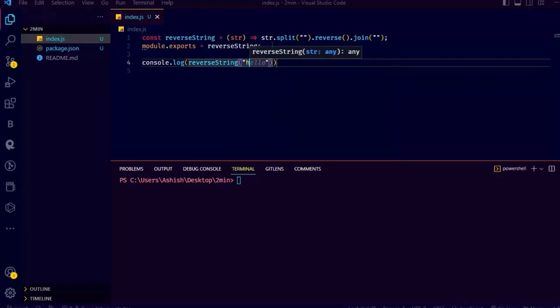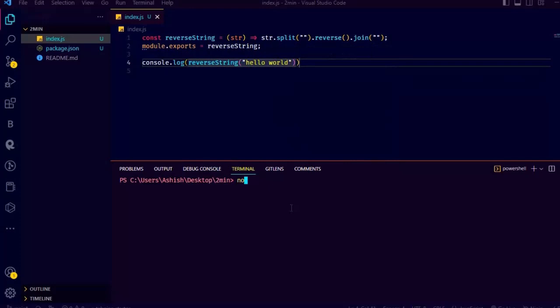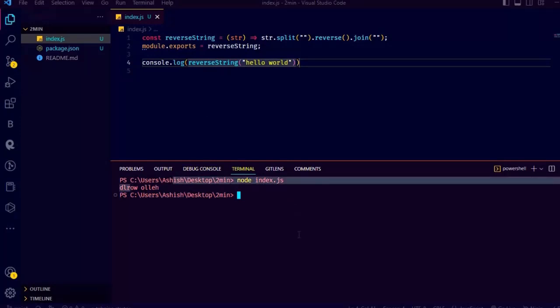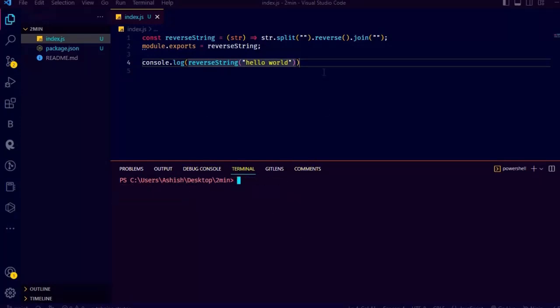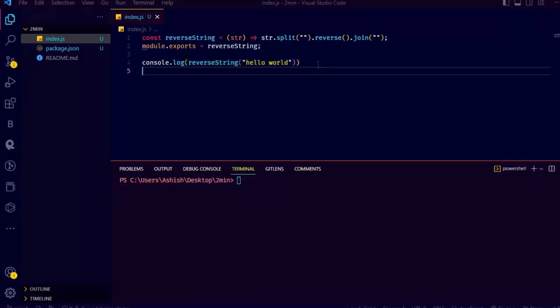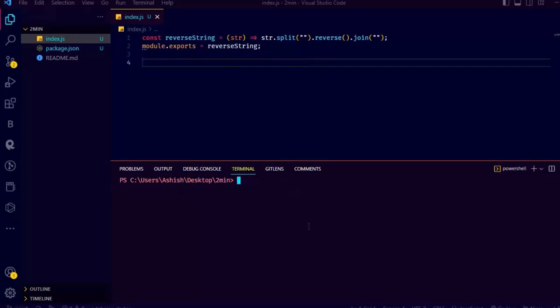Now let's check if it works or not. I am passing a string to the function and we will see if it reverses the string or not. See, we get the reversed string back. As you can see it works perfectly. For now I am not doing any error handling, I just want to make it as simple as possible.